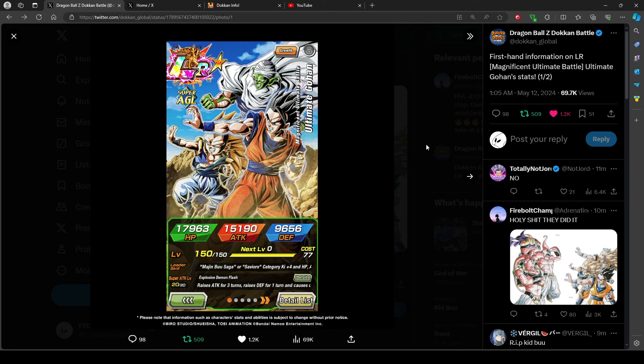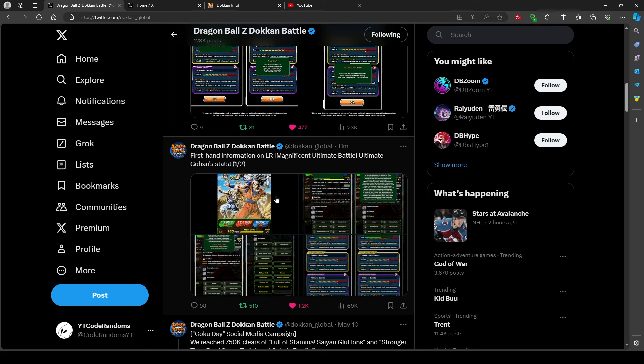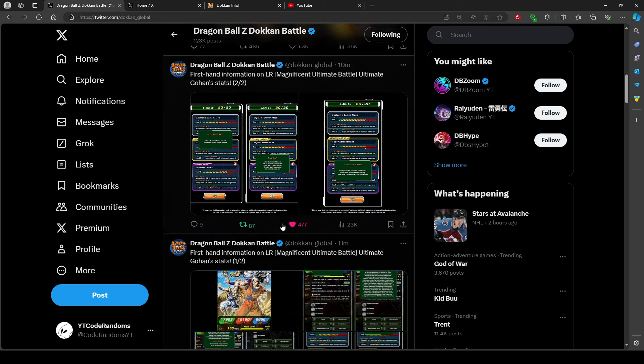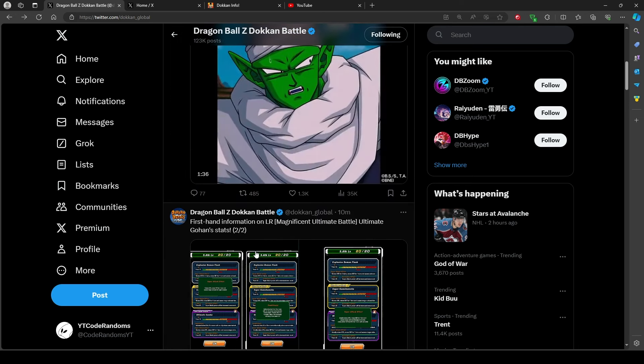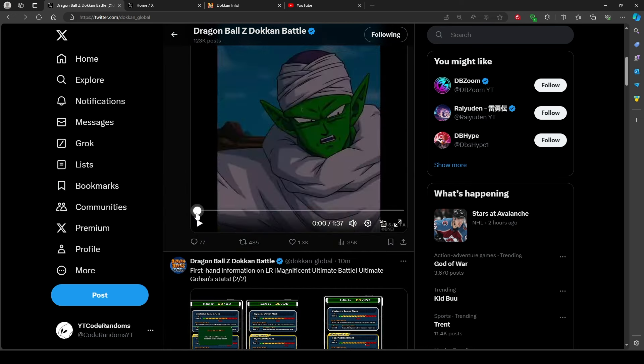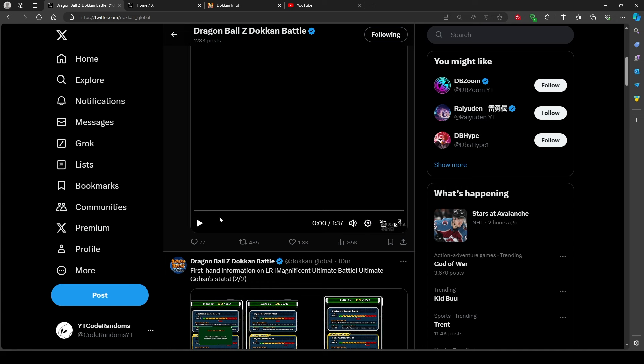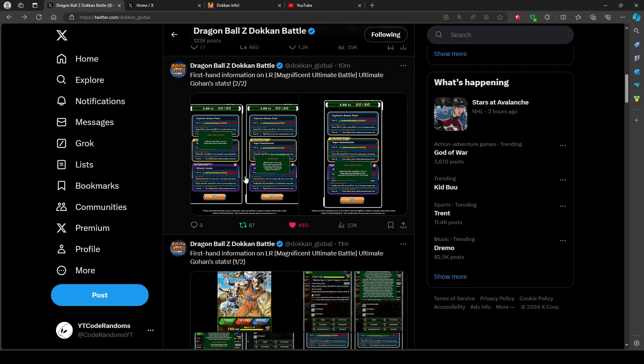Wow. I was holding my breath that whole time. But yeah. Ultimate Gohan part 2 LR. They finally dropped it for the LRs that they wanted long ago. It was Majin Buu Saga Ultimate Gohan.